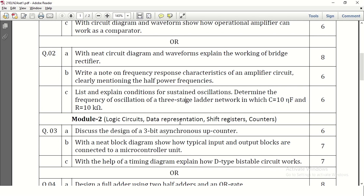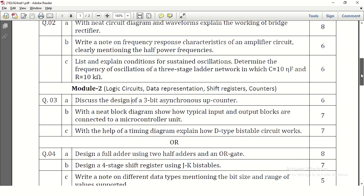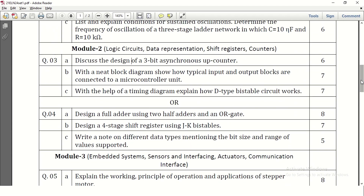Then module 2. In module 2 the first question is design a 3-bit asynchronous up counter. If they ask to design, we need to write everything with respect to the up counter — truth table, then the circuit diagram, and the explanation also.